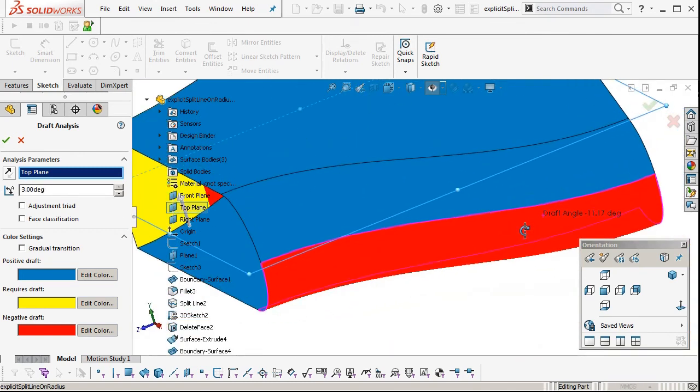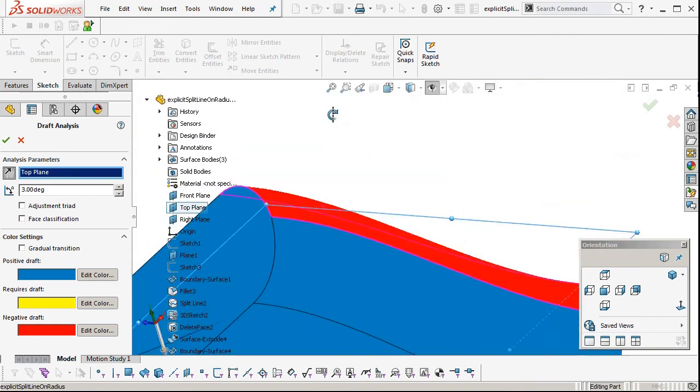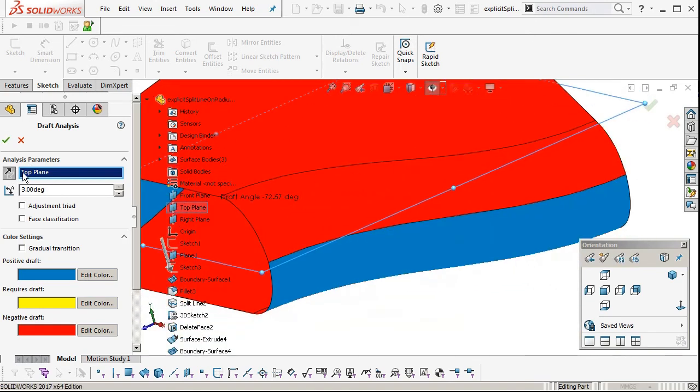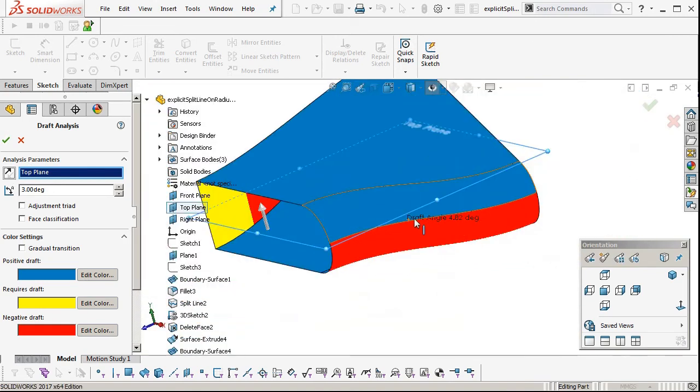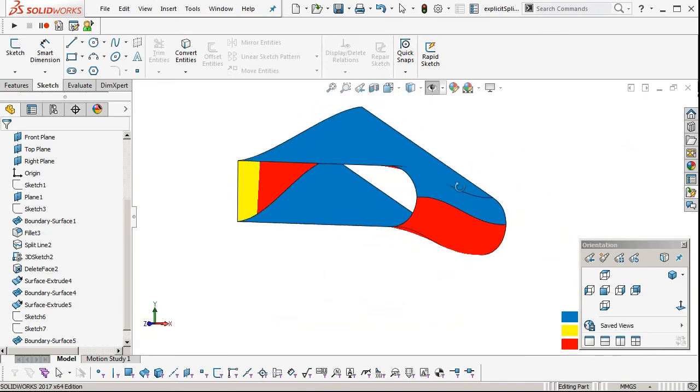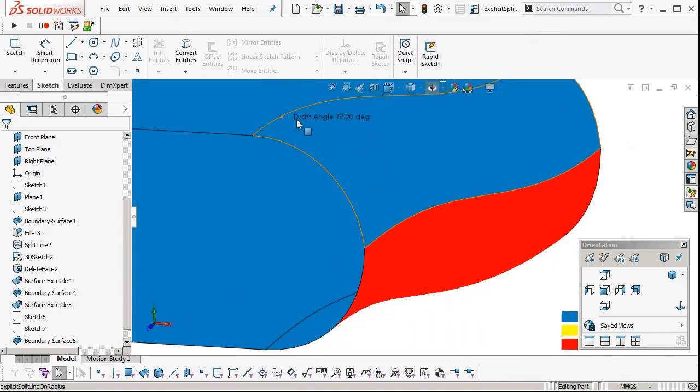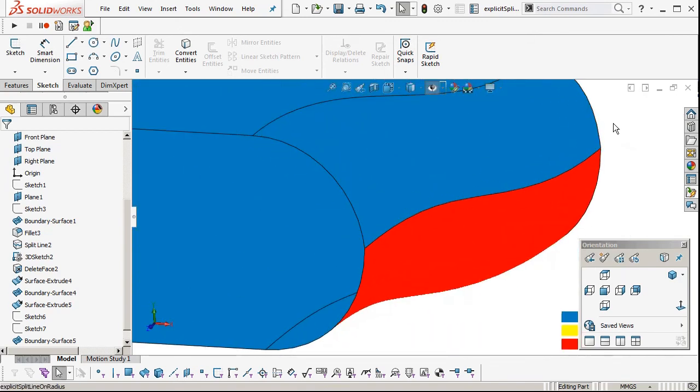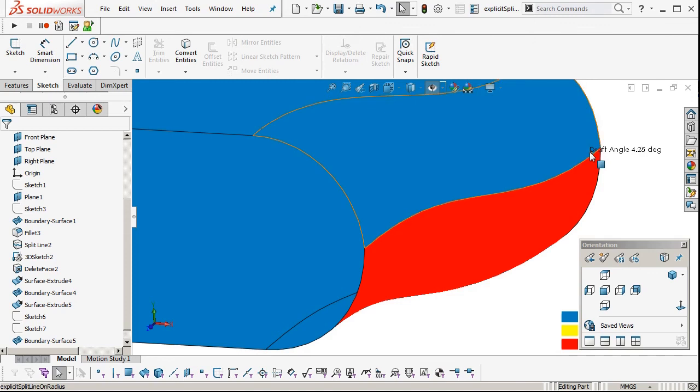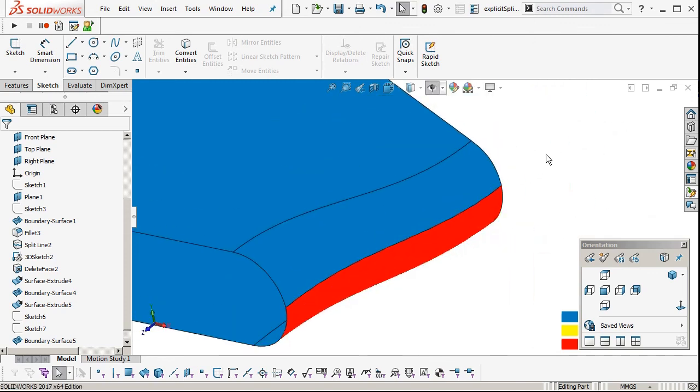Obviously you can apply this to much more complex forms. This is just a quick illustration of how you might do this, because sometimes you don't want to leave it up to the tool maker to decide where the split line goes.